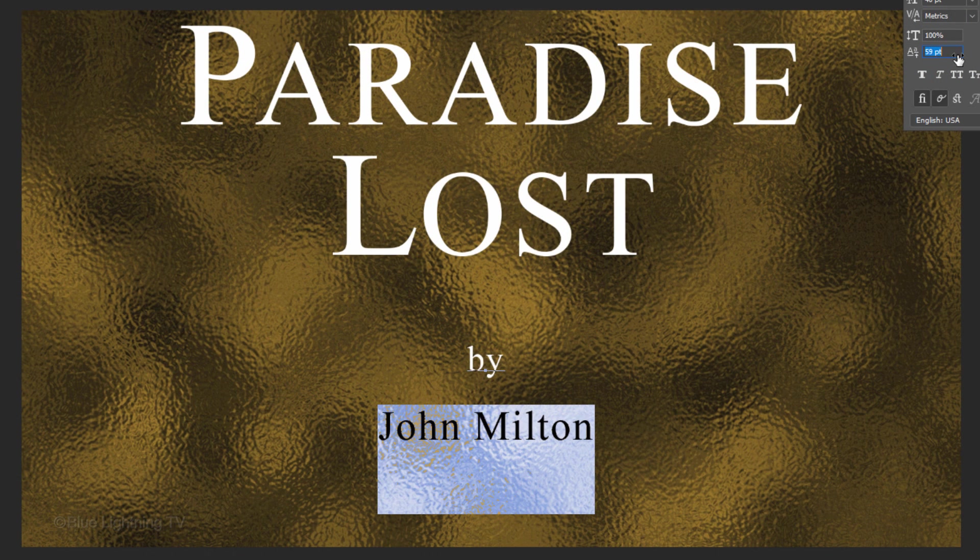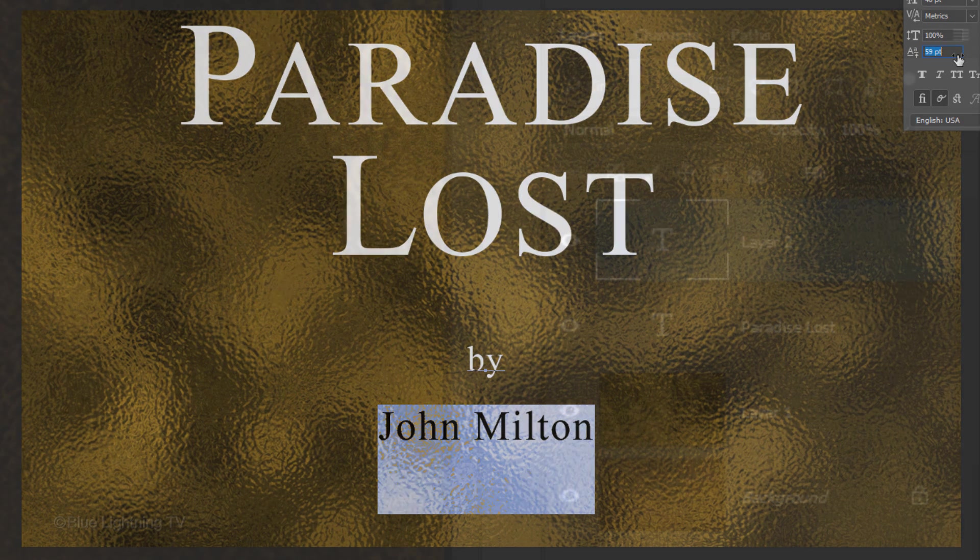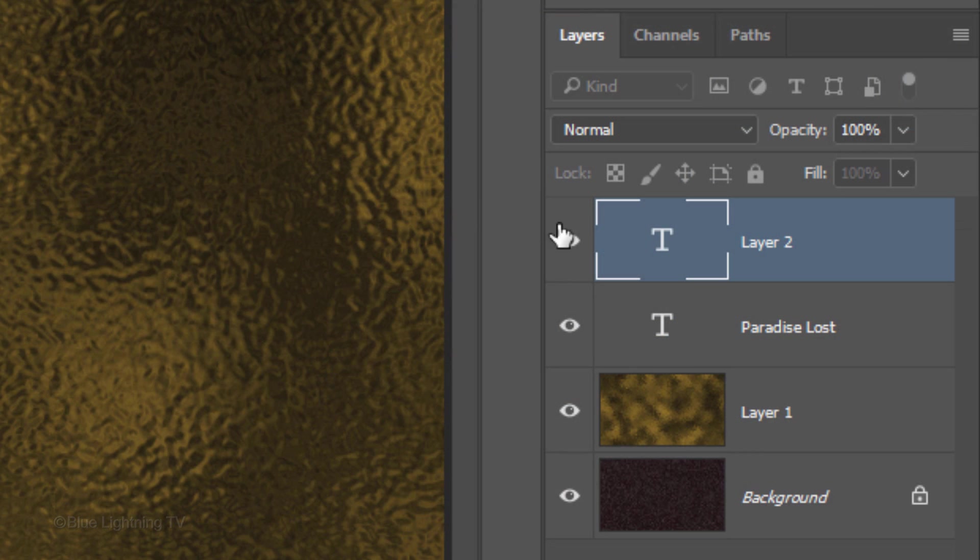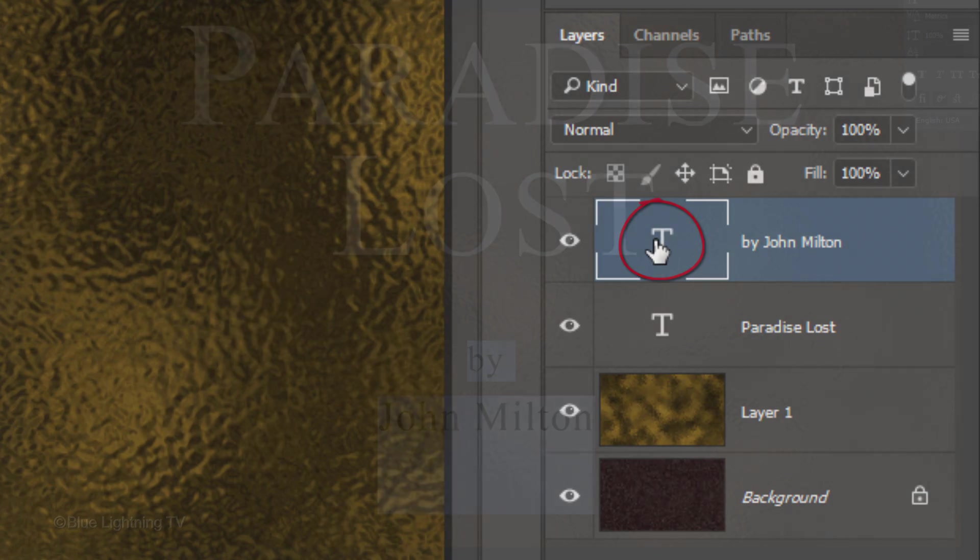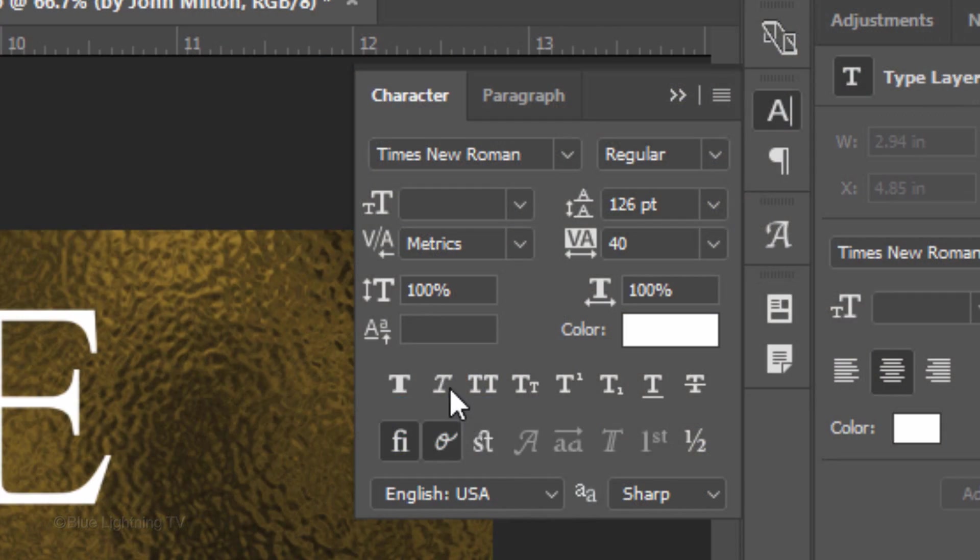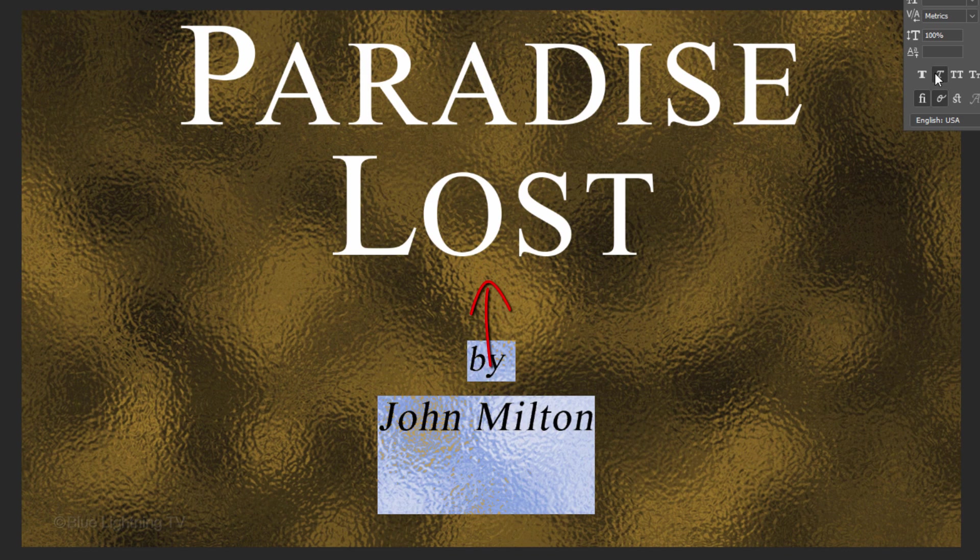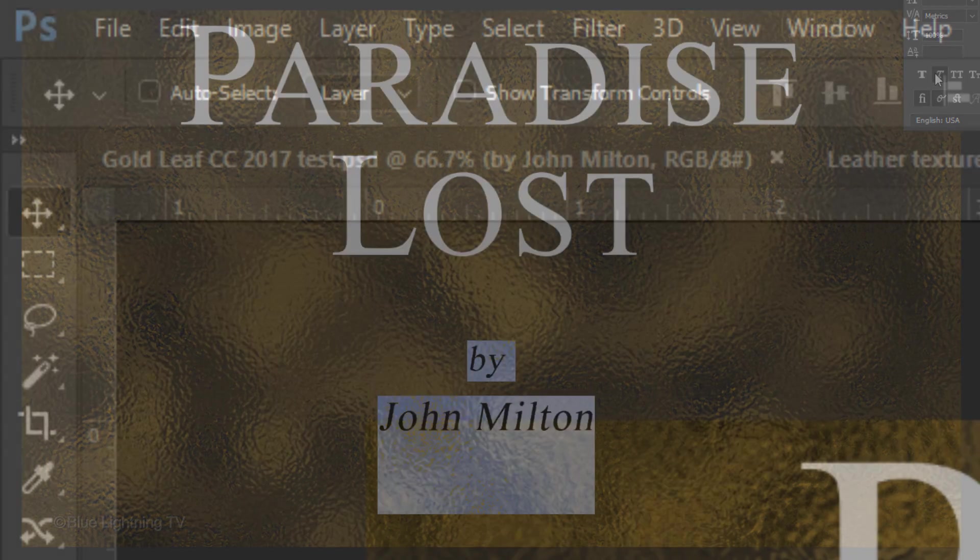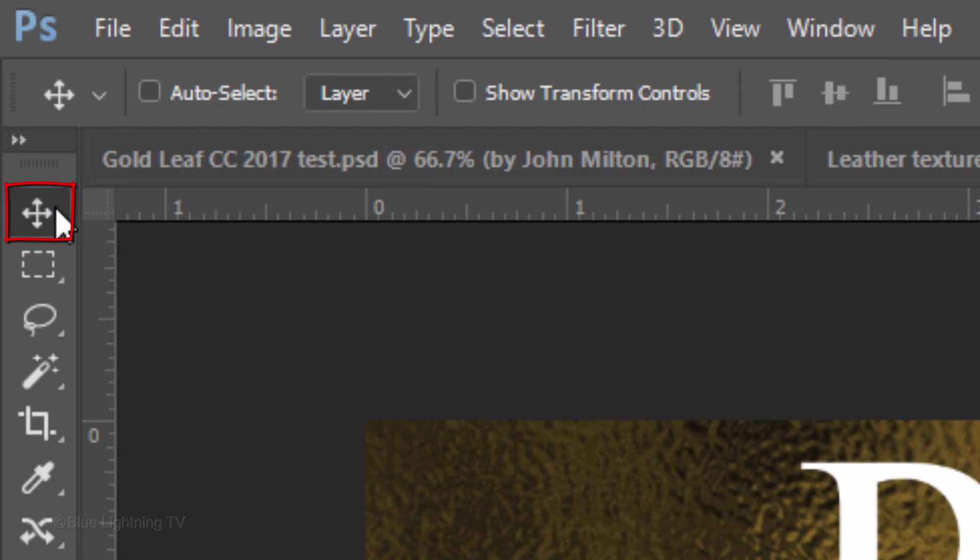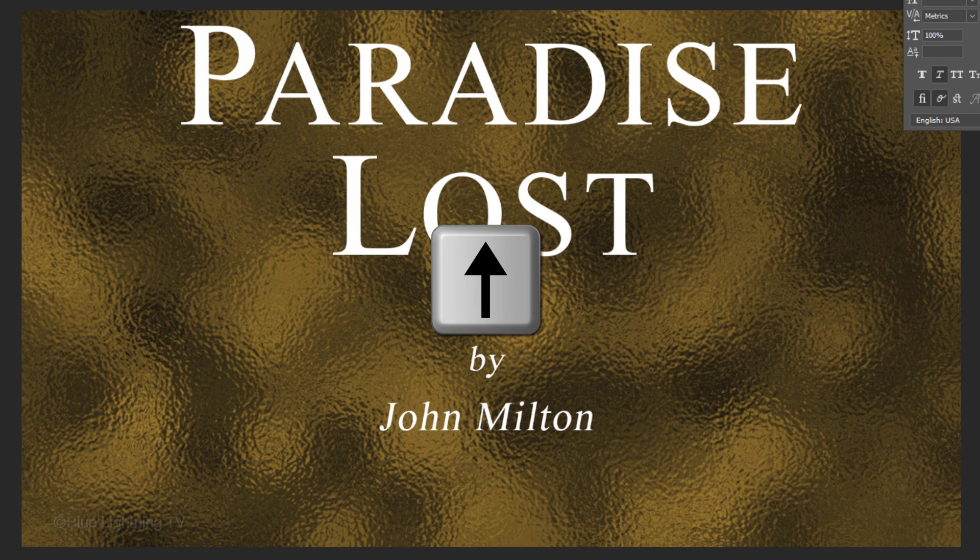I'd like to italicize the bottom two lines. To do this, I'll double-click the large T of the layer to highlight both lines and click the Faux Italic icon. To slide your new lines of text up, open your Move Tool and press the Up arrow on your keyboard.